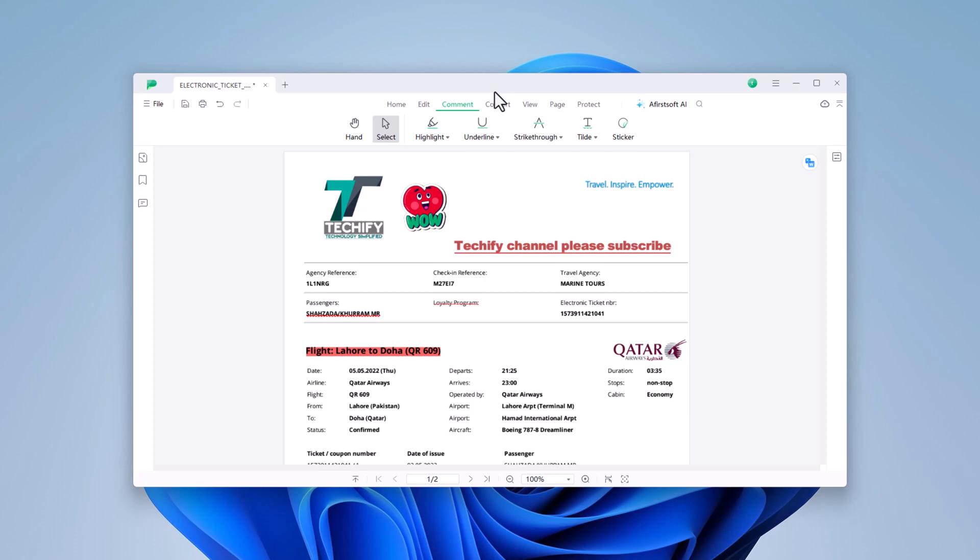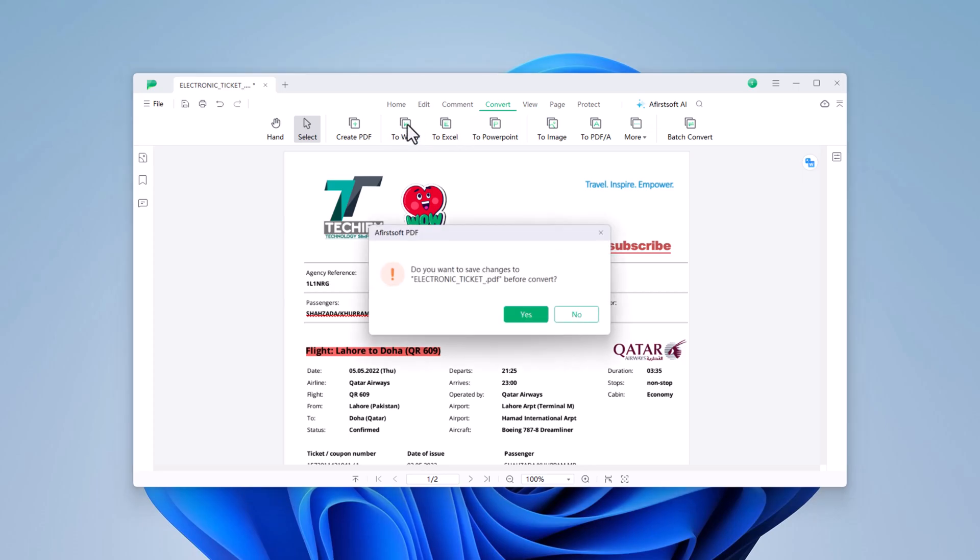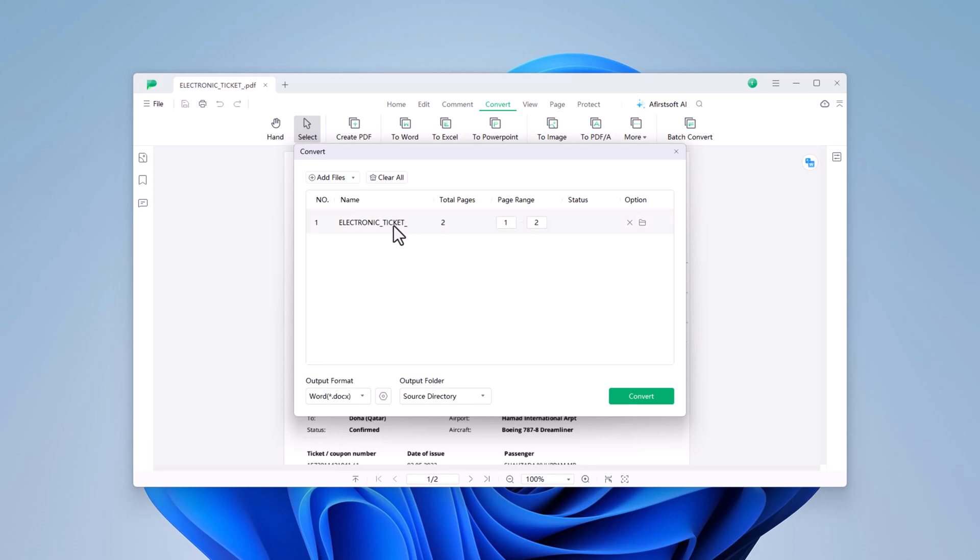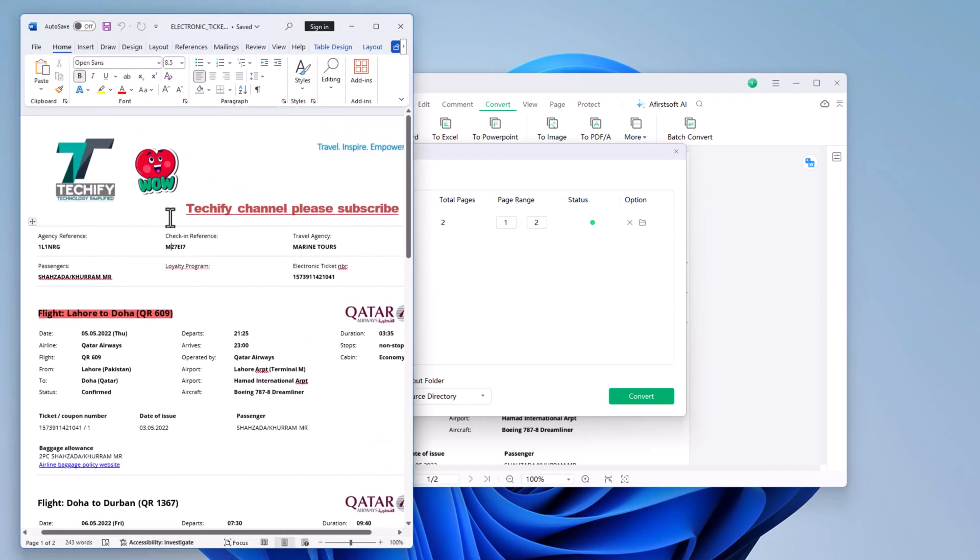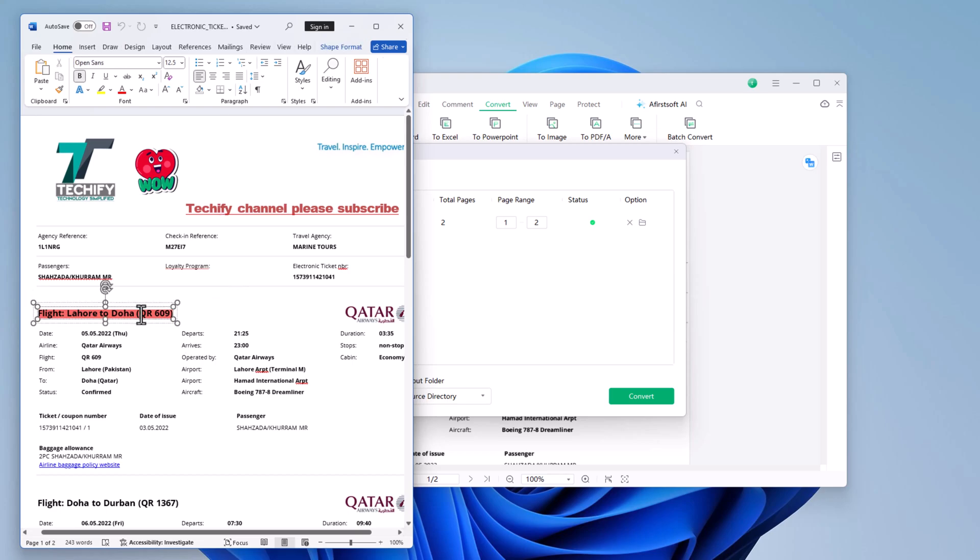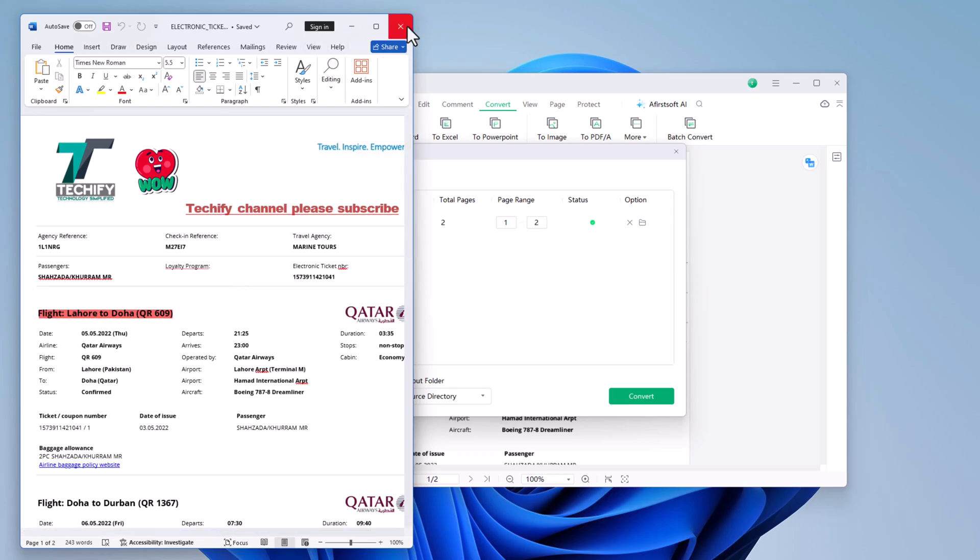In the Convert section, you'll find options to convert your PDFs into different formats. Let's start by converting our PDF into a Word document. Choose where you want to save the converted file and click Convert. The software will quickly process the PDF and create a Word document that retains the layout and formatting of your original file.